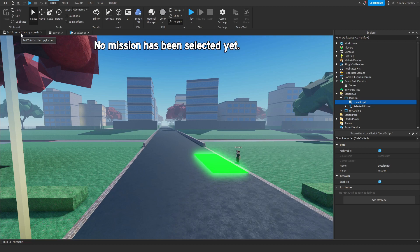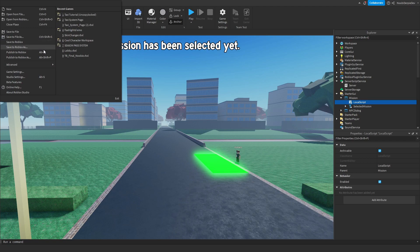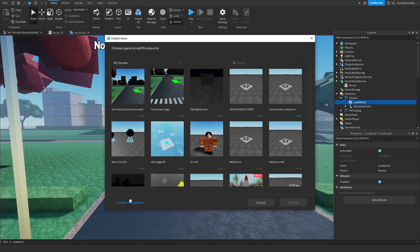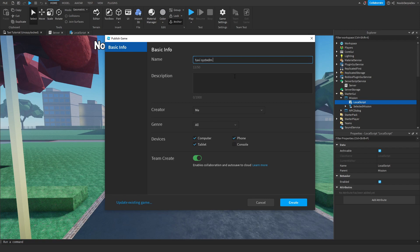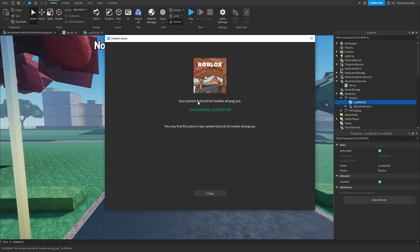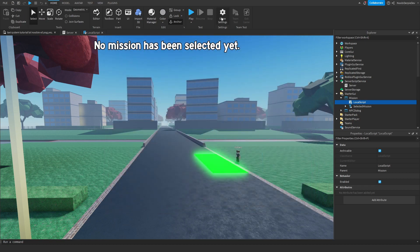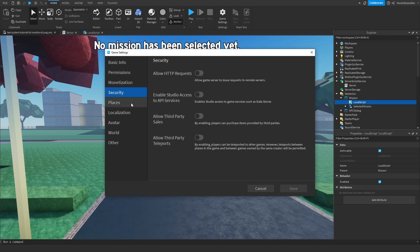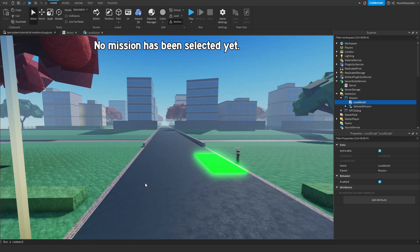We will be coding these two scripts and then you have a full taxi system. Before we start coding, click on File, click on Publish to Roblox As, create a new game, and just name it whatever you want — for example, 'Taxi System Tutorial.' Then click on Create and Roblox will create a game for you. Before we actually start coding, click on Game Settings, go to Security, and enable Studio Access to API Services. Enable that and then we are all happy and we can start coding. Join my Discord server if you need anything — we're always here to help.